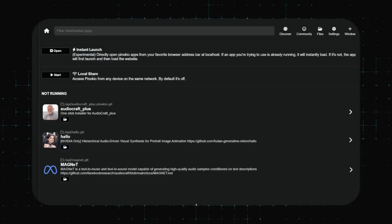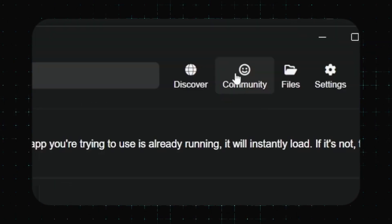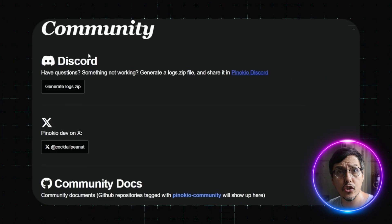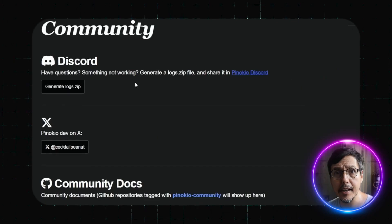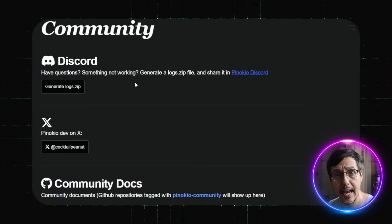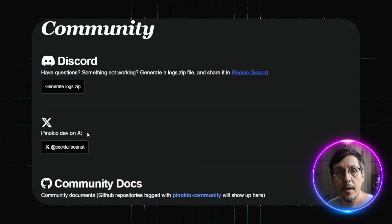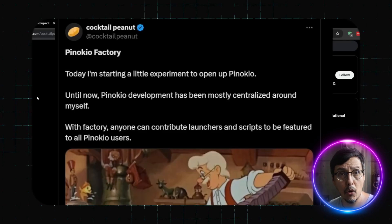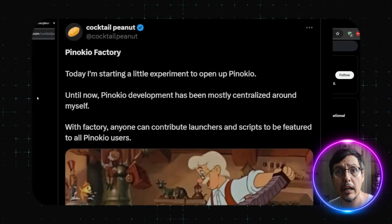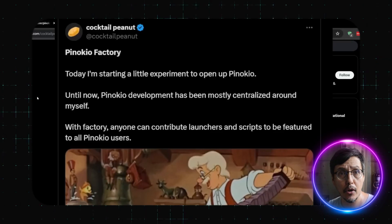If you run into any issues, click the community button at the top and join the Discord. The community is super friendly and the developers are really responsive. You can also reach out on X. For the tech-savvy, check out the Pinocchio factory — it's similar to Comfy.org, and they are always looking for contributors to help grow the community.